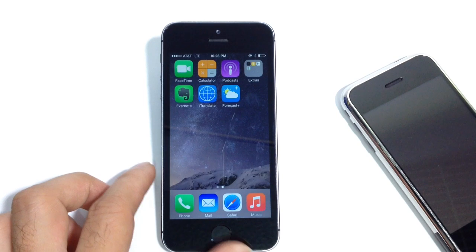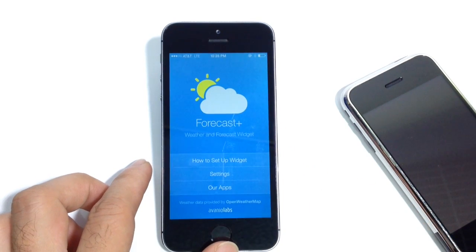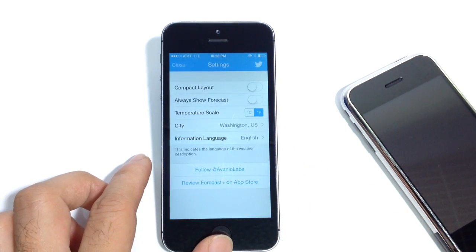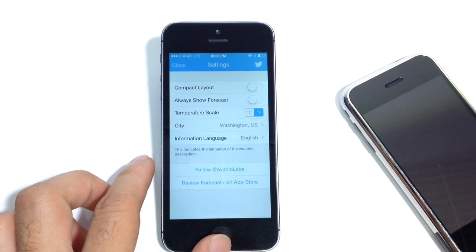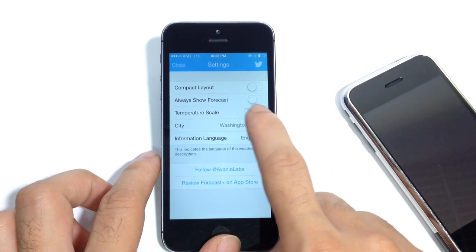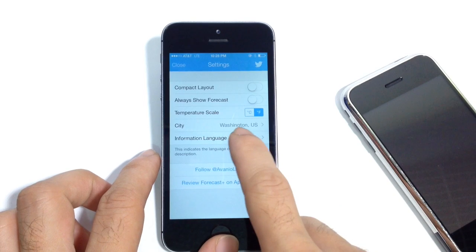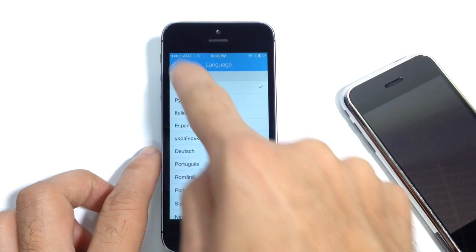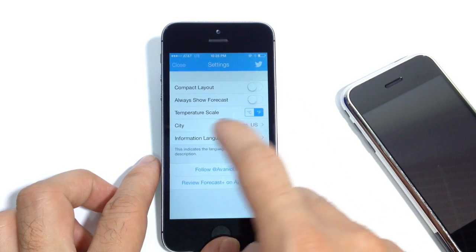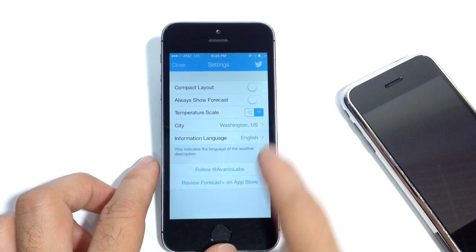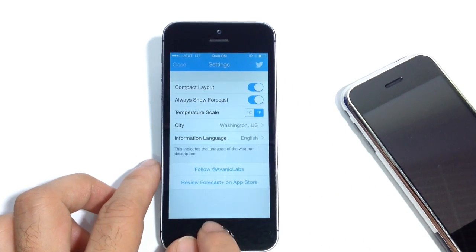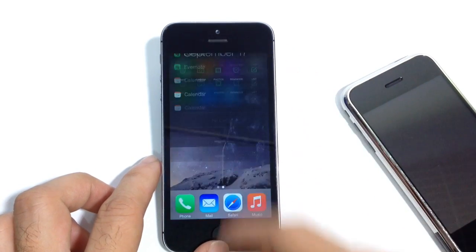For widgets like Forecast for Weather, you can go ahead and adjust the settings to your liking. They have several layouts and different things you can adjust. For example, this application provides Celsius or Fahrenheit. You can also choose any language that you prefer, and there's a compact layout and always show forecast option. Those are off, so I'm going to always show forecast in the compact layout. Let's see how that looks.